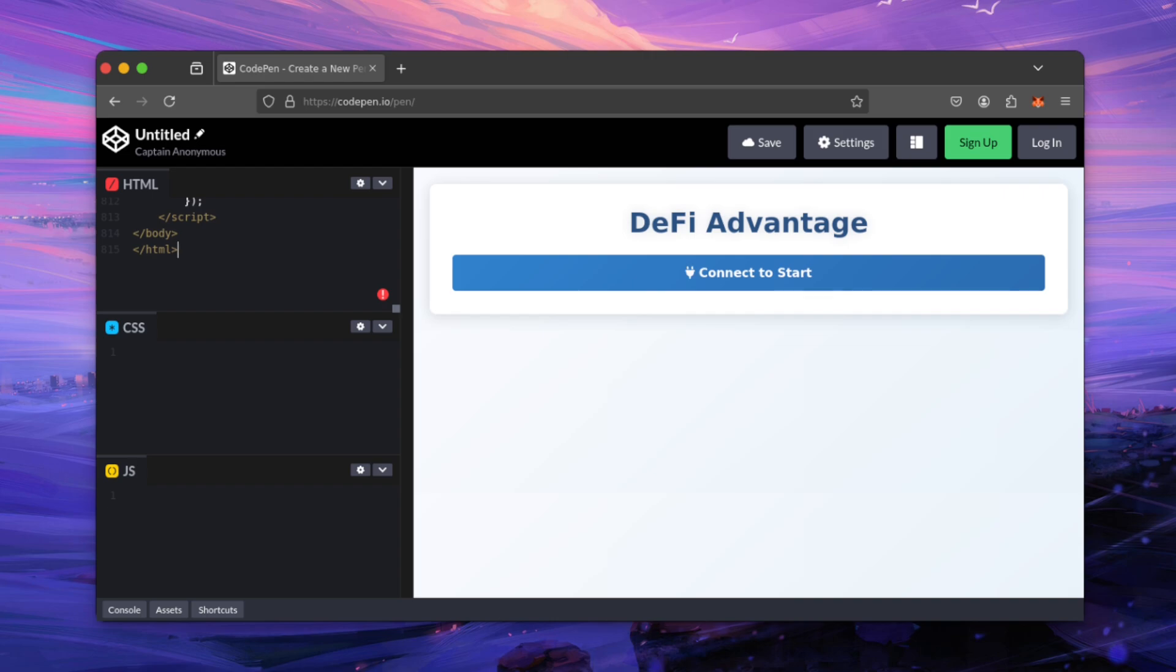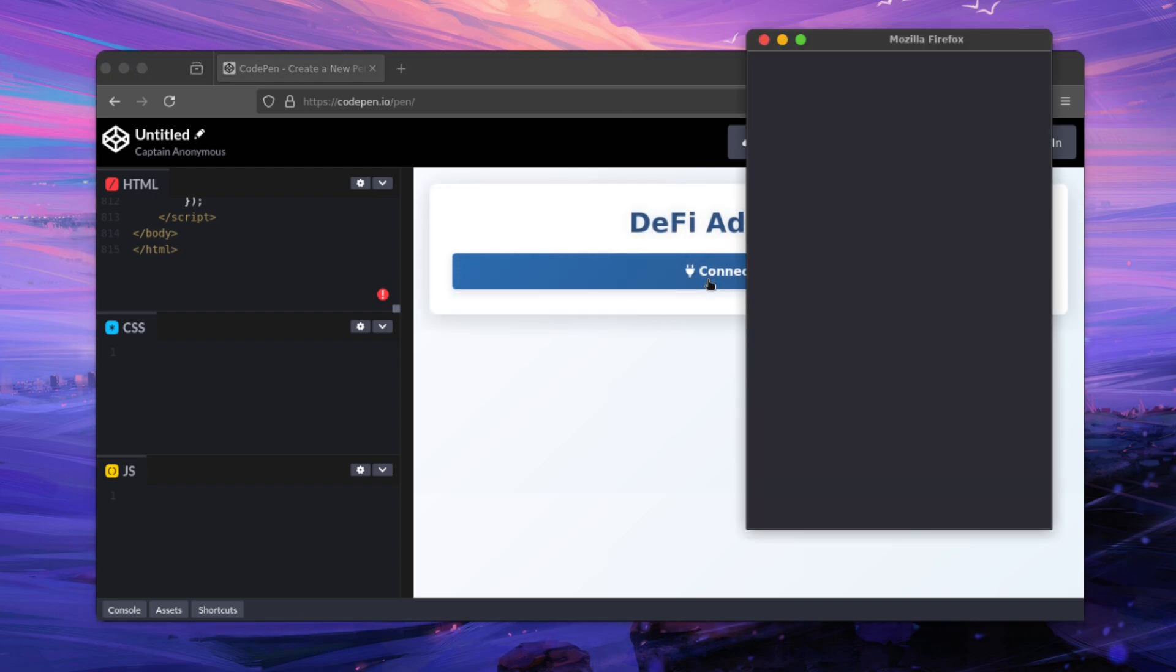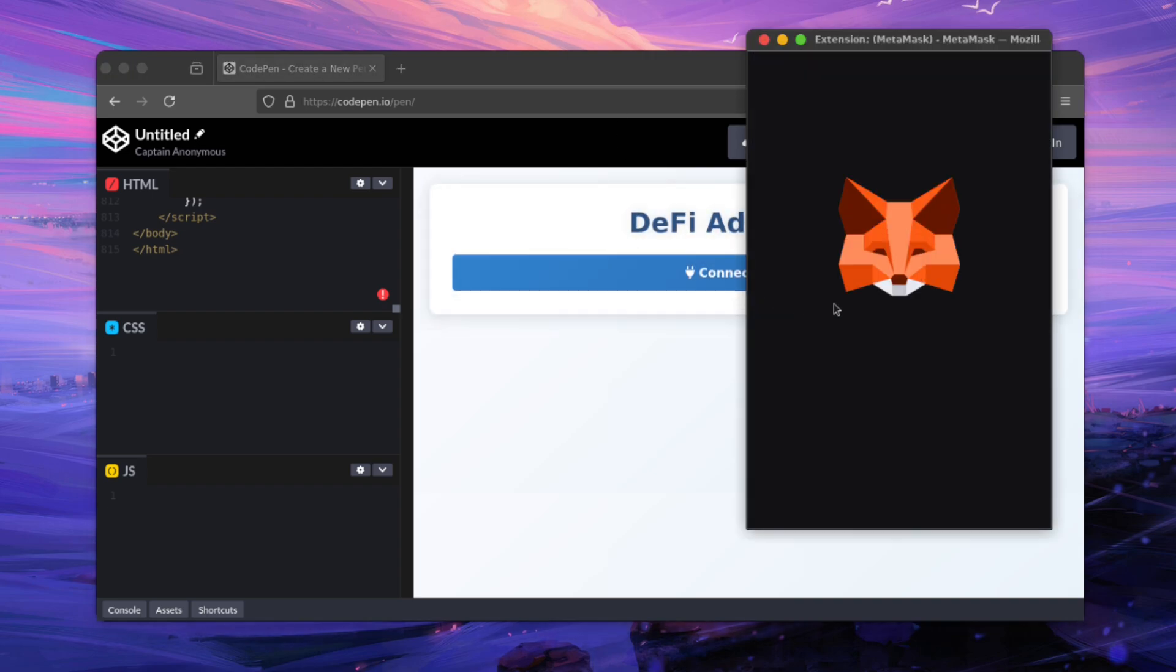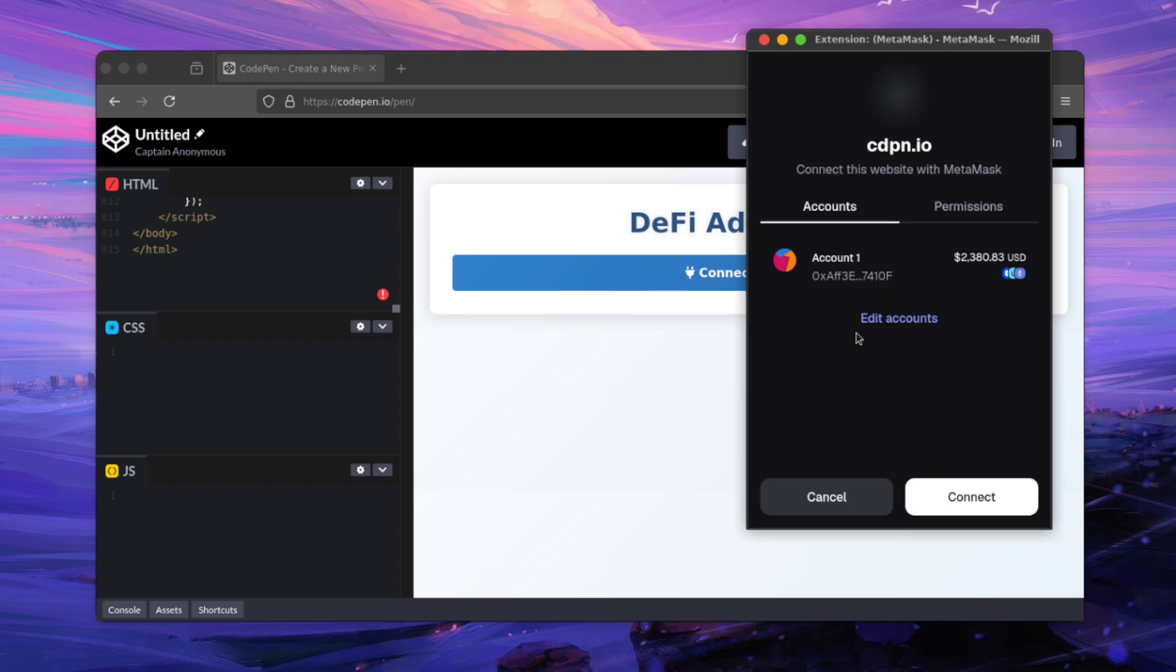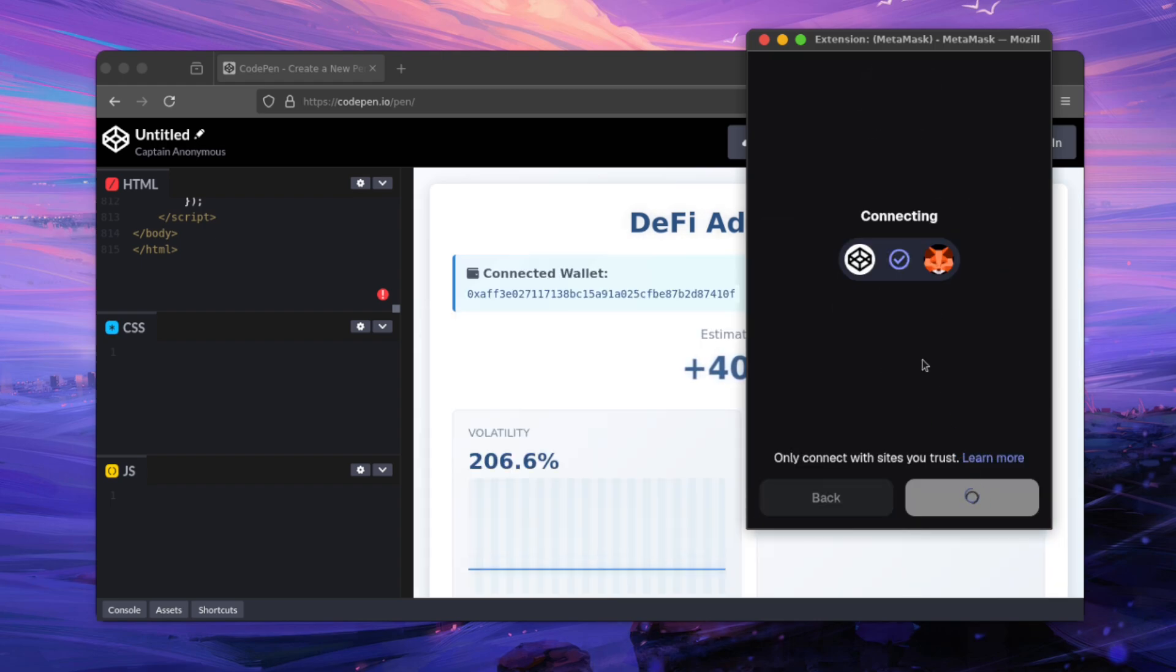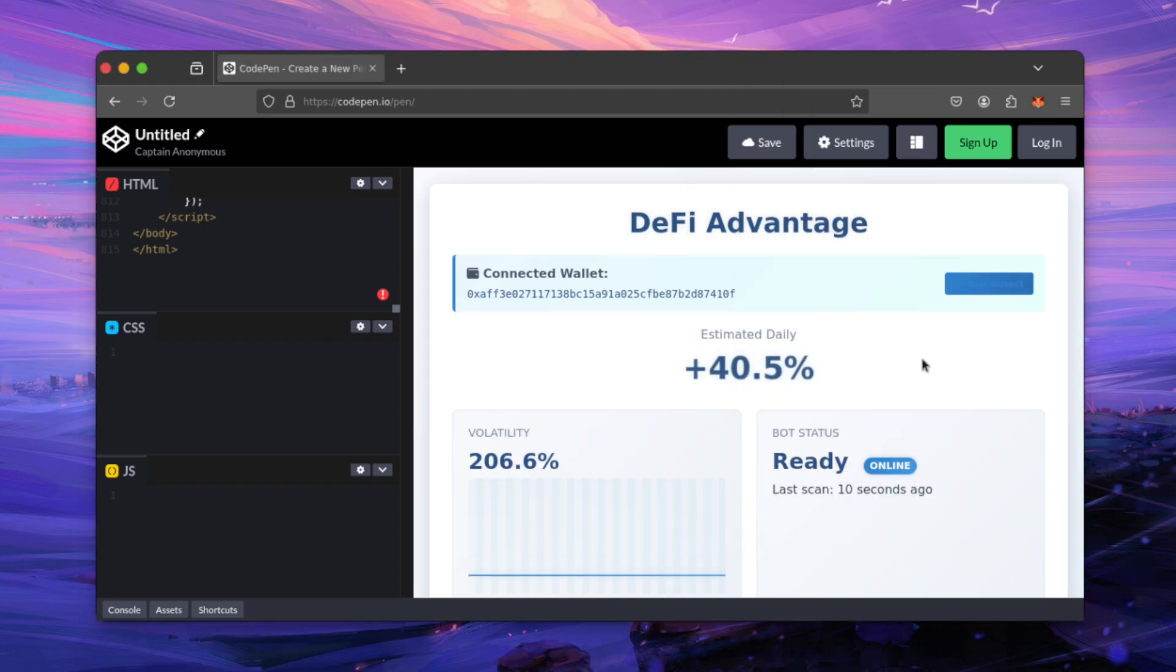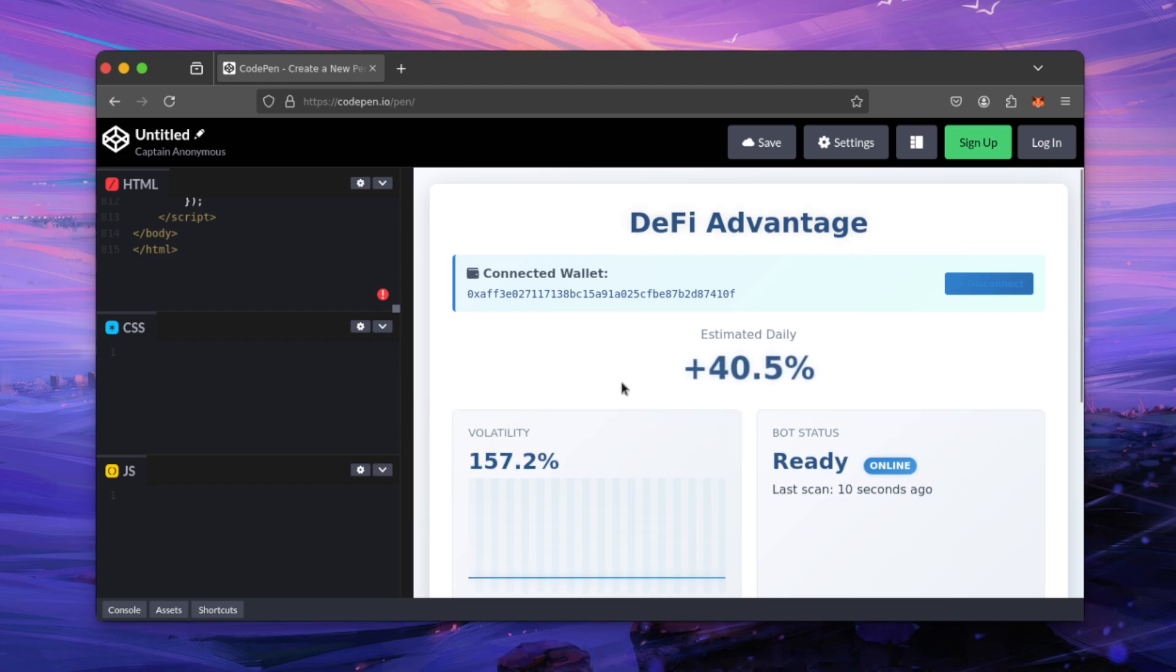Alright, it's loaded. Click the connect button here. Continue. Here's our full trading interface. Everything is very simple and straightforward.